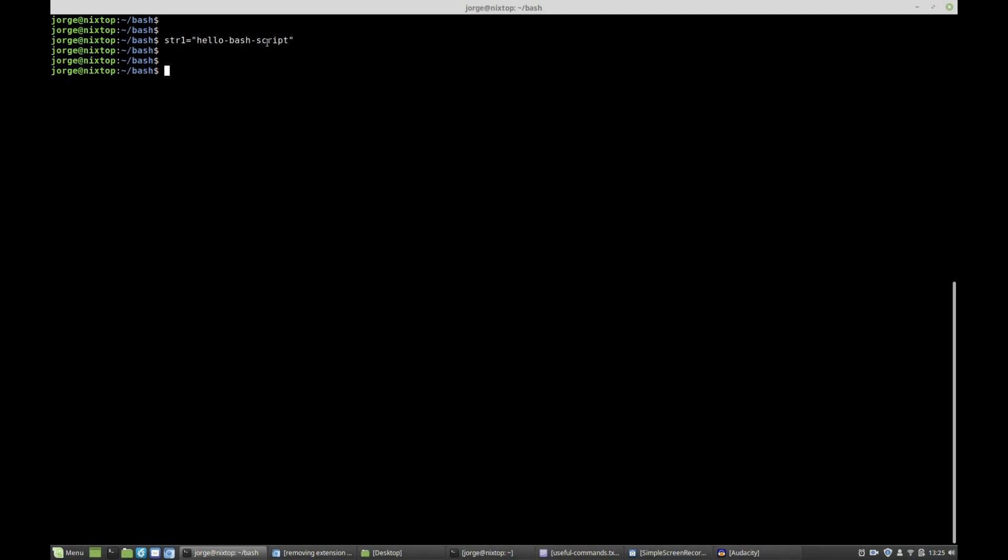Let's say I wanted to remove everything from the string up to the first dash. I could say echo and use brace expansion followed by the name of the variable, string1. Because I want to remove from the back, I need to use the modulus symbol and then include the pattern I want to remove. In this case, I want to remove a string followed by a dash, so I'm going to say dash and the wildcard character. The modulus basically tells the brace expansion to remove the following pattern.